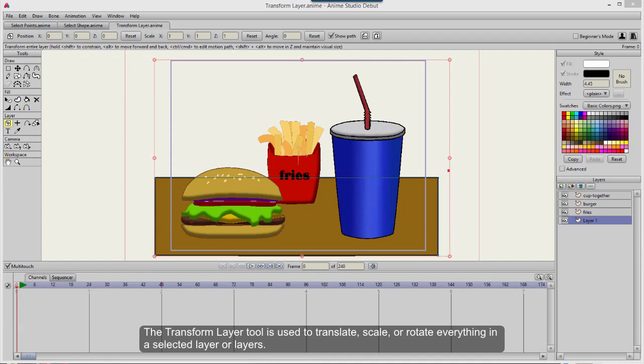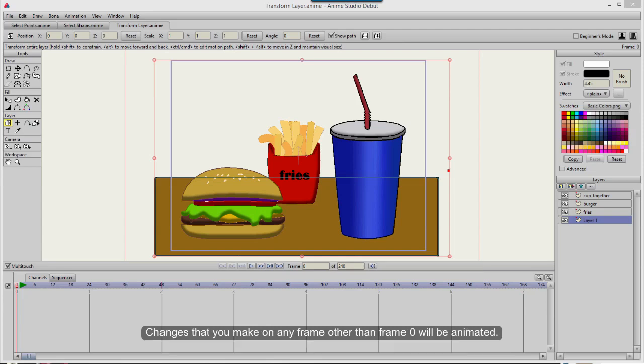The Transform Layer tool is used to translate, scale, or rotate everything in a selected layer or layers. Changes that you make on any frame other than frame 0 will be animated.